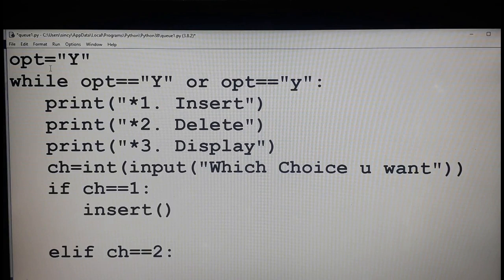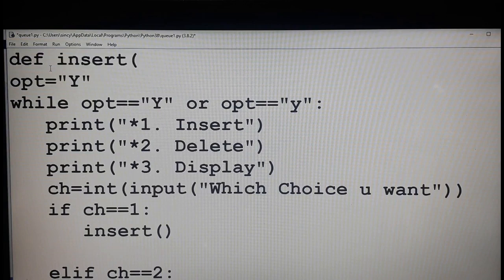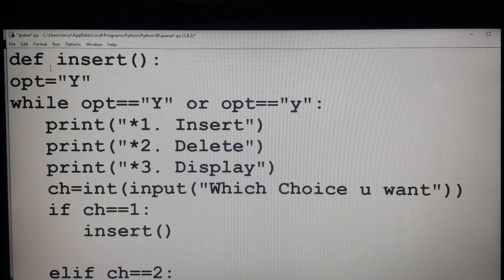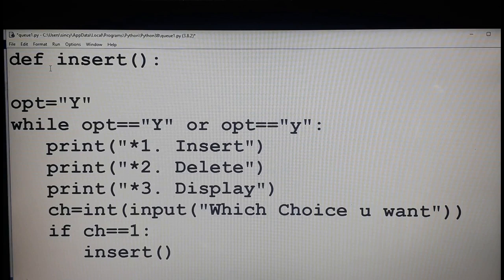I am going to define the function insert. First step, we have to define the queue — that is a normal step we follow, similar to how in stack we define the stack first. Same way here also we have to define the queue. Similar to stack, in queue we have to define the queue, then the next step is to insert an element into the queue.